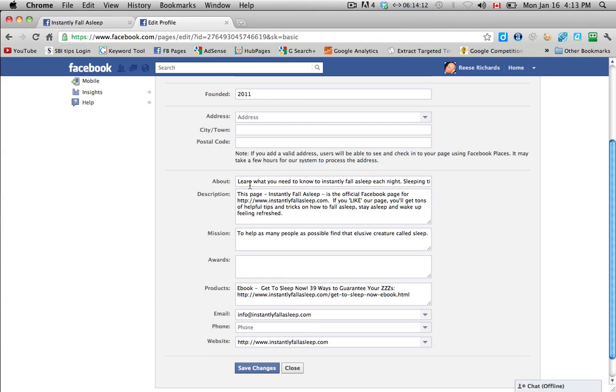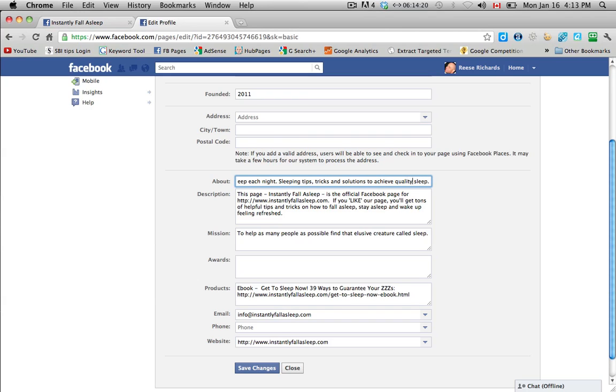So I put, learn what you need to know to instantly fall asleep each night, sleeping tips, tricks, and solutions to achieve quality sleep. That's basically pretty much a headline from my website.